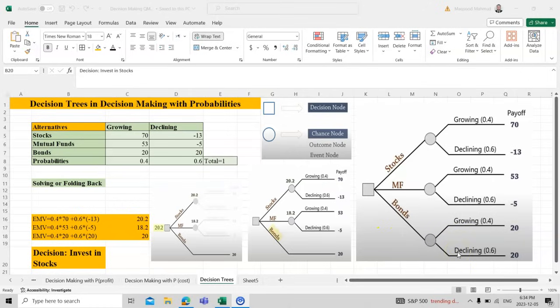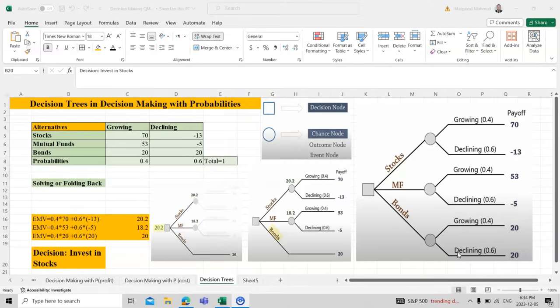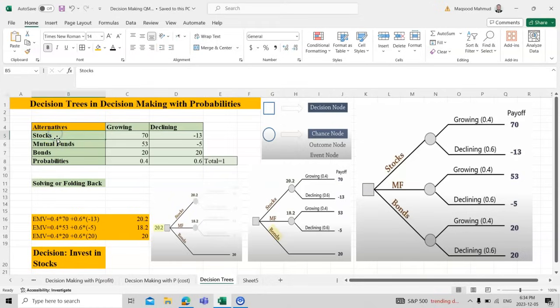Dear students, in this tutorial I will talk about decision trees in decision-making with probability. We will see how decision trees help us find the best decision for where to invest. We have three cases as discussed previously: the first one is stocks, the second is mutual funds, and third is bonds. We have these three options, and we need to see which one is the best scenario for us.